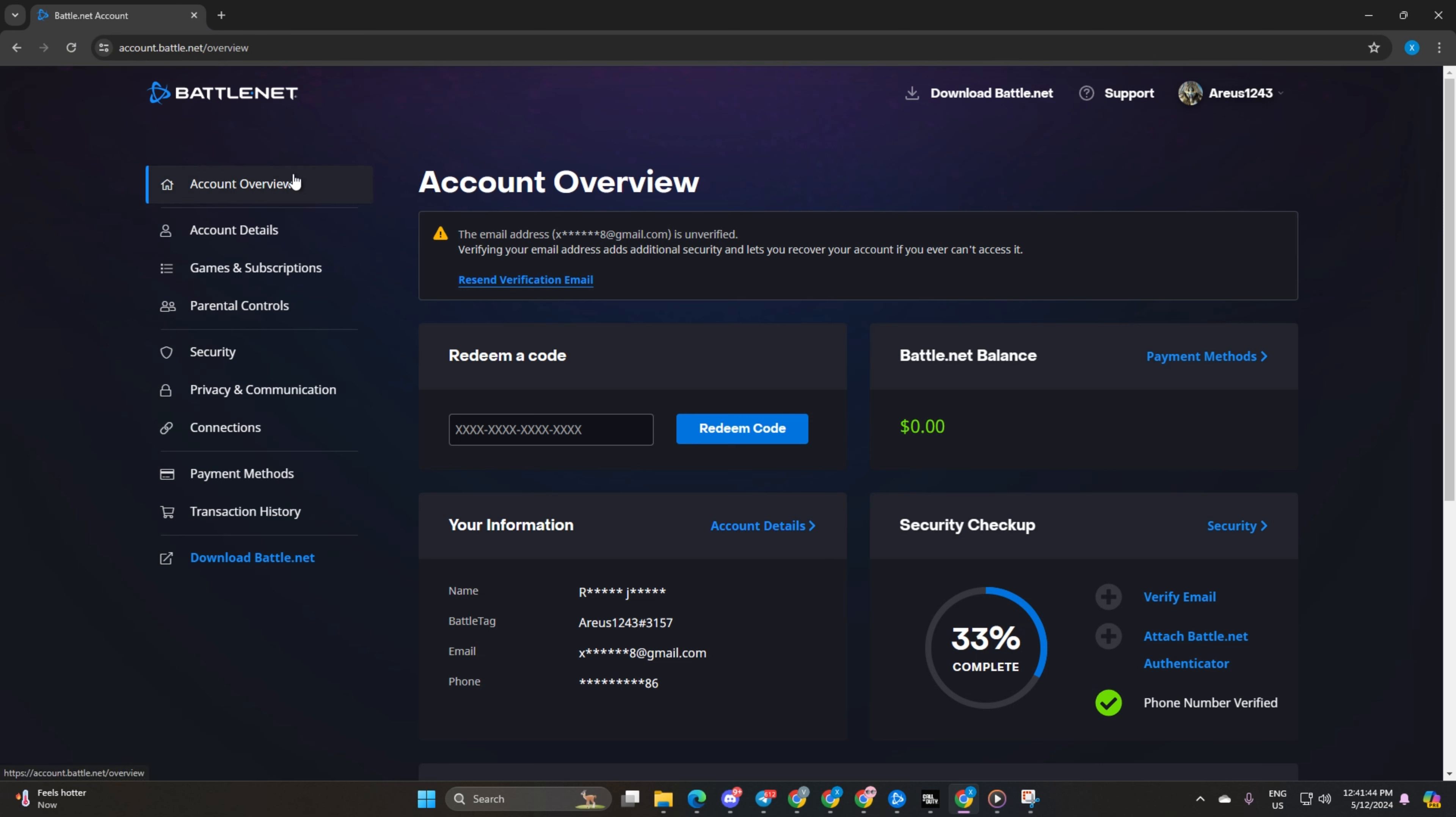Once you're there, go ahead and input all your account details and hit that login button, if you haven't already.